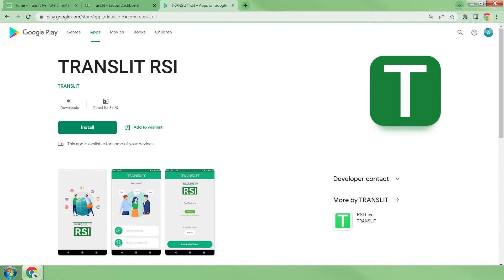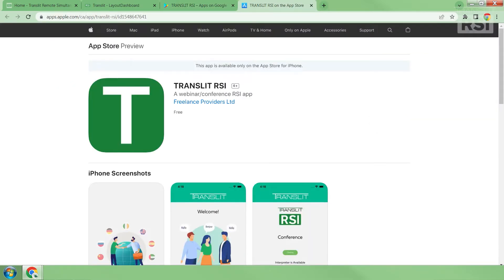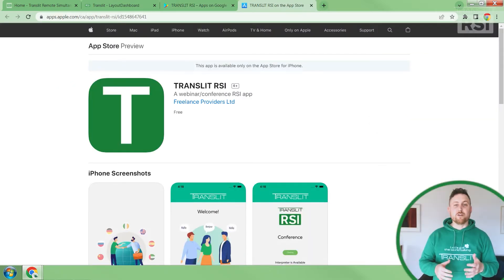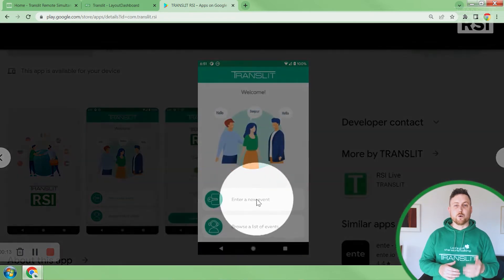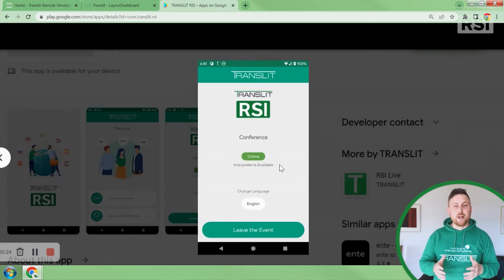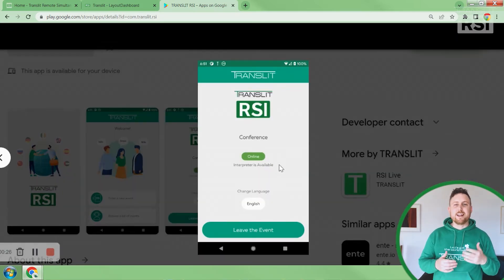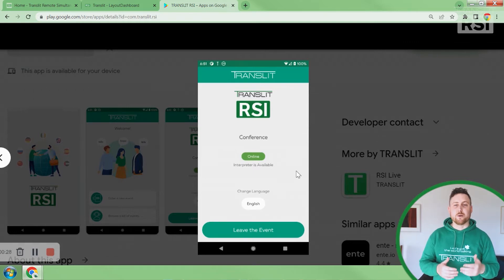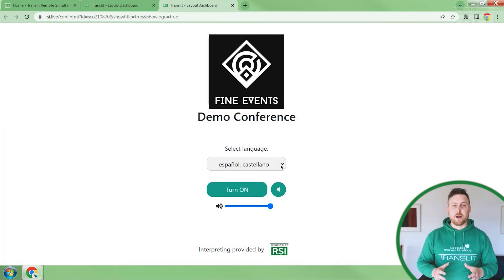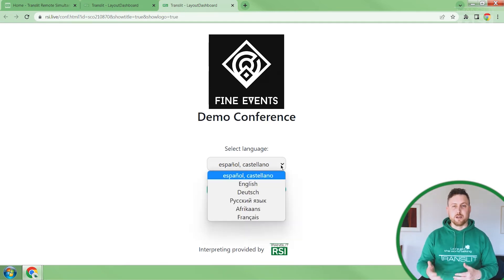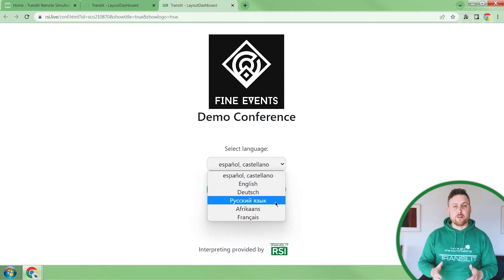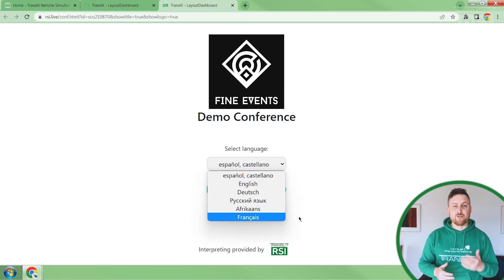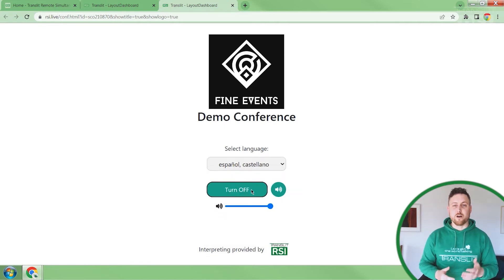The attendees can listen to interpretation by using the Transit RSI app, which is available on the Google Play Store and the Apple App Store. All they need to do is enter their six digit code in the app, and they will be prompted to select the language in which they want to hear the interpretation. They also have the option to use the Transit RSI web link — all they need to do is select the language from the drop down menu and click turn on.